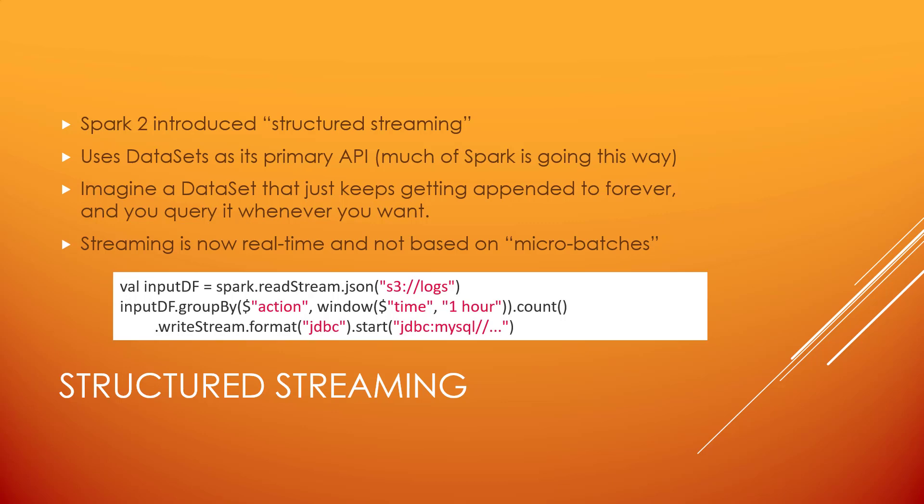Structured streaming uses datasets as its primary API instead of RDDs or DStreams that look like RDDs. Much of Spark is going the way of using datasets in Scala or data frames in Python as its primary API. The beauty of this is it's pretty elegant for streaming, because you can imagine a dataset that just keeps getting appended to forever, and you just query it whenever you want to, just like any other dataset.